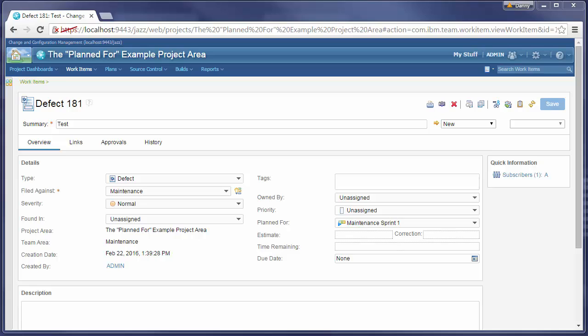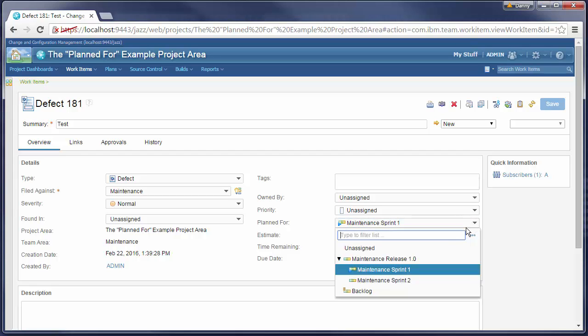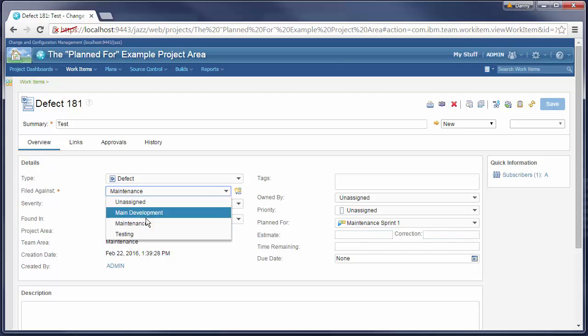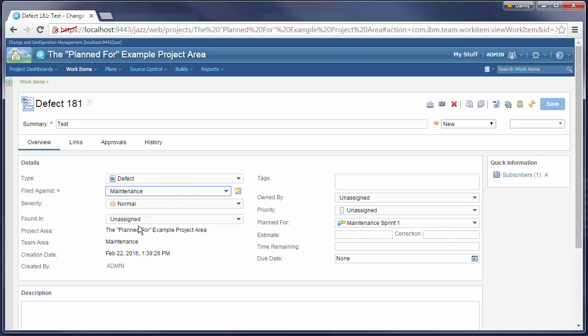Hi, this is Vladimir and I am going to show you how in a Work Items editor iterations presented in the Planned For drop-down list now depend on the categories selected in the Filed Against list.